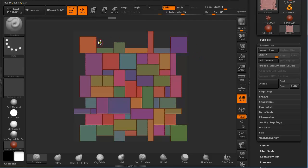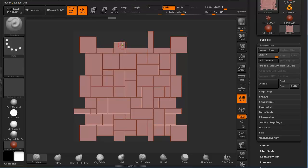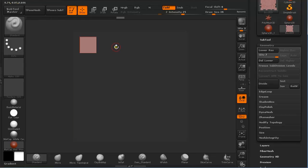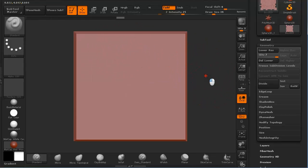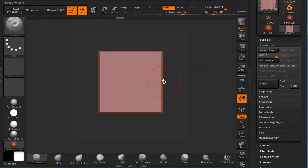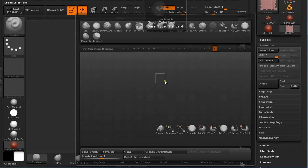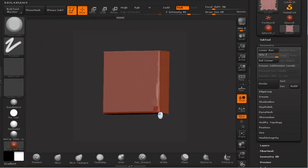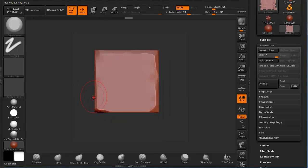Once we have all the polygroups set up we can turn off the polygroup display. Then press F to select and frame it to make it easier to work with. I use B, T, D to go to the Trim Dynamic Brush and brush the edges off. This is the process I am going to use for all elements that we created.